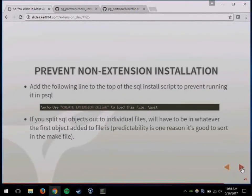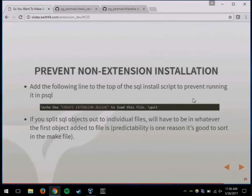If you look in the DBLink code, there's a trick: if you want to prevent people from running PSQL and just installing your extension file directly, using the @extschema@ macro will stop them from doing that because it'll break. This gives them a nice error message instead of letting them try to do that.